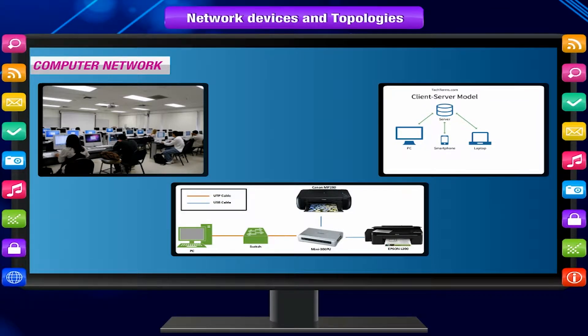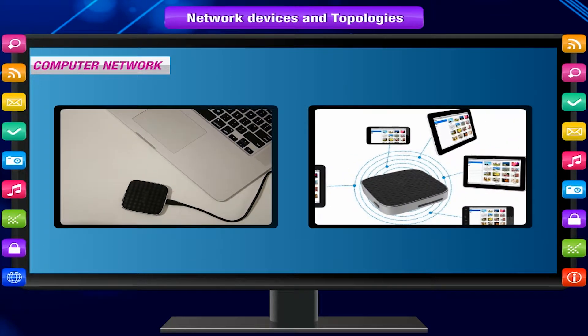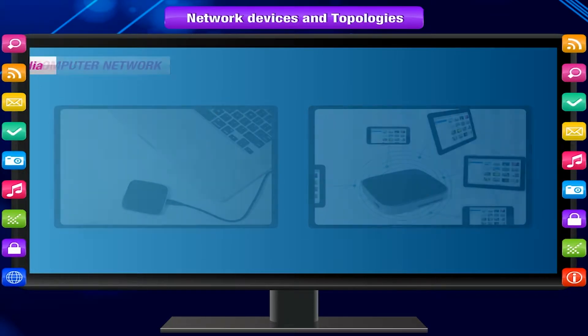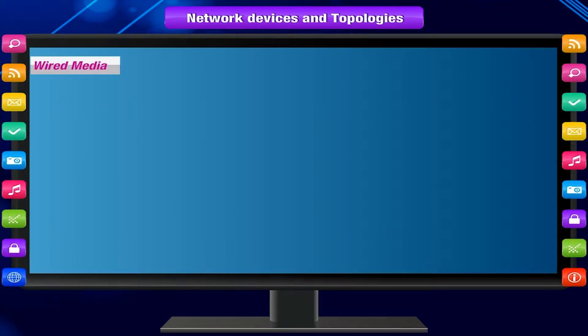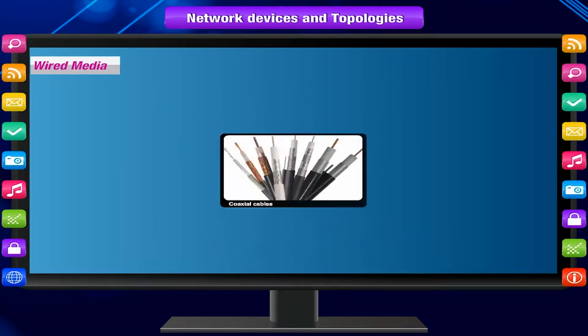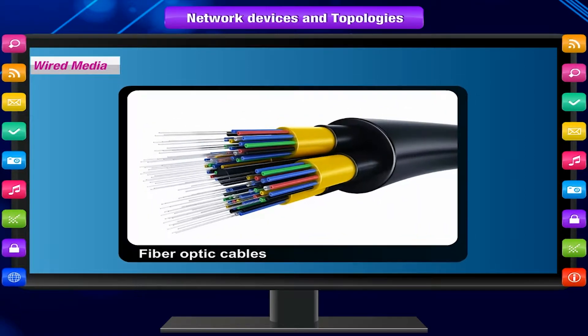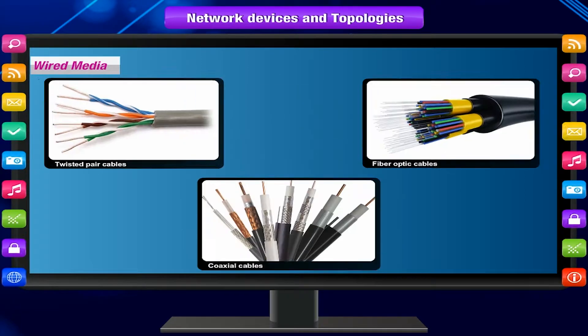To set up a network, media can be wired or wireless. Wired media includes twisted pair, coaxial, or fiber optic cables.